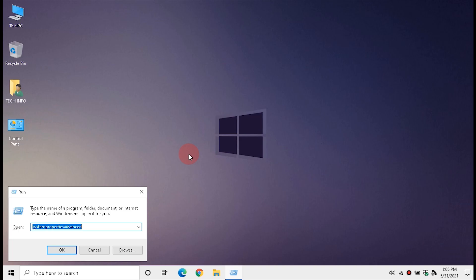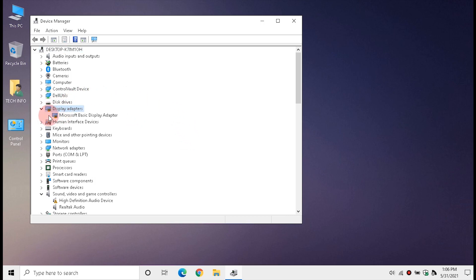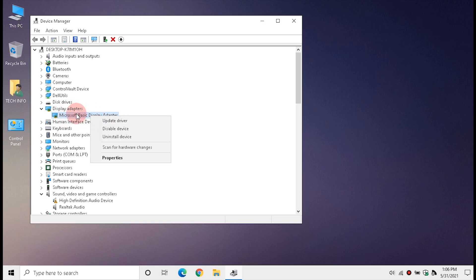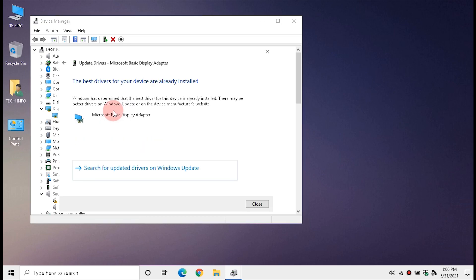Open Run, type 'devmgmt.msc', and hit Enter. Double-click Display Adapters. Right-click Microsoft Basic Display Adapter and click Update Driver. Click 'Search automatically for drivers.' This method will work for many people — Windows will automatically download and install the required driver.